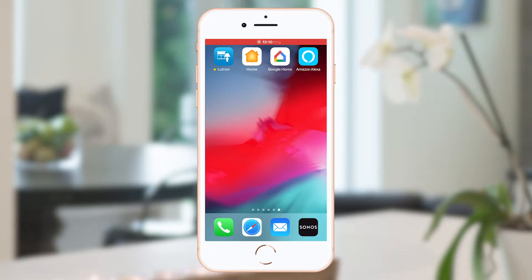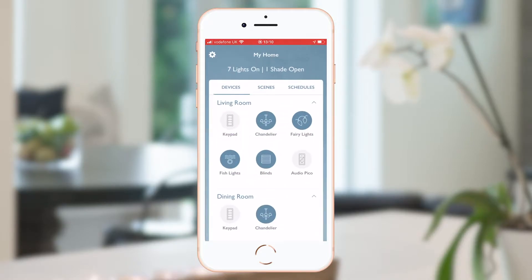Let's take a look at a whole home Ratu Select system on the app on a smartphone view. When I launch the app, at the top I can immediately see a summary of what's going on in my house at this time.